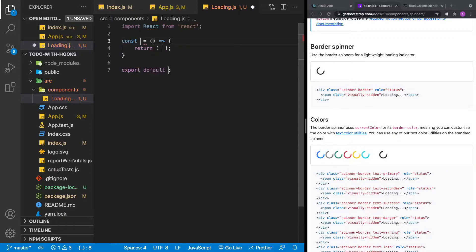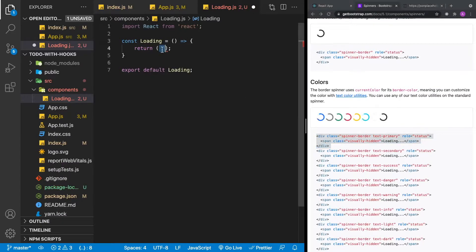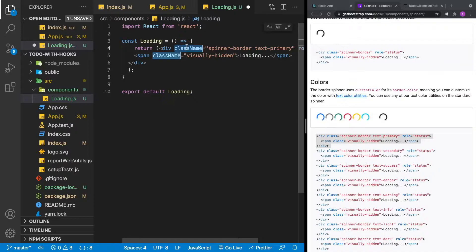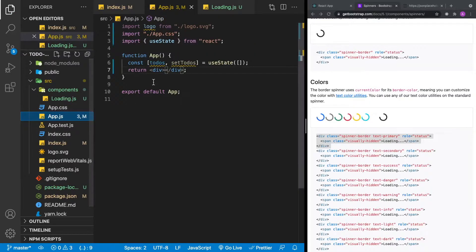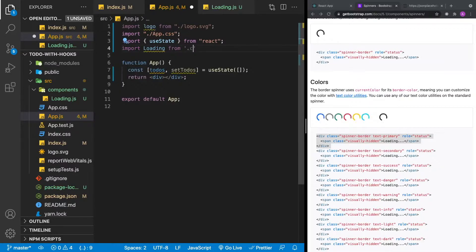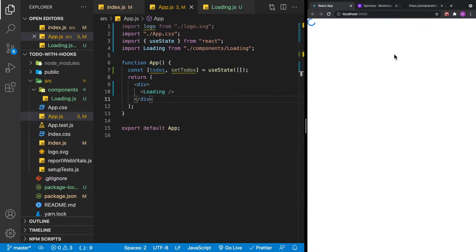We'll import React and create the loading component. For the HTML, we grab one of the Bootstrap spinners — the blue one — and paste it in. The modification needed for JSX is that class is a keyword, so class attributes need to be renamed to className. On Mac, highlight and hit Command D for multiple cursors; on Windows it's Control D. Then we save and go back to app.js, import the loading component from the components directory, and use it inside our div. Going back to our application, we now have a spinner.